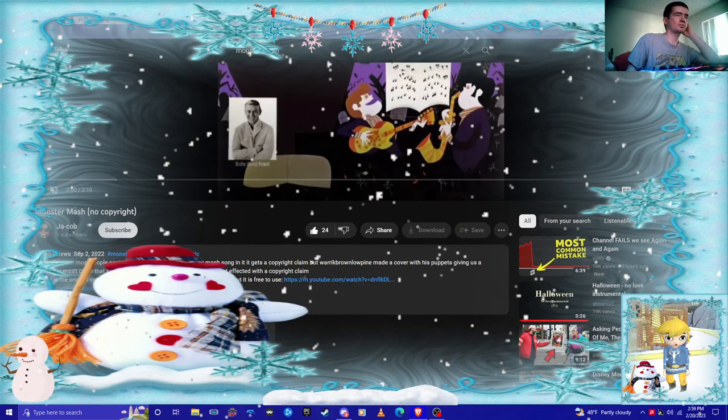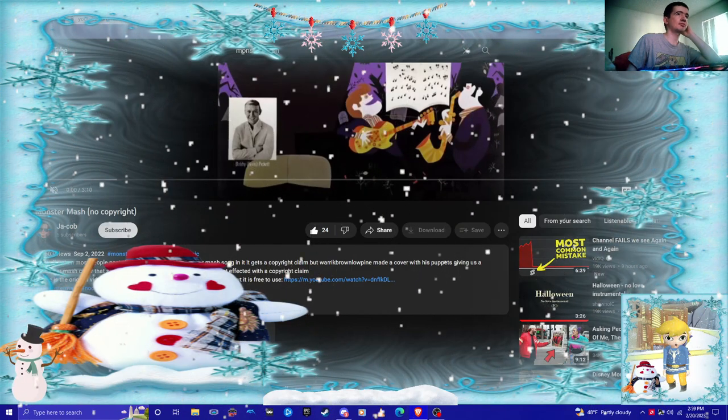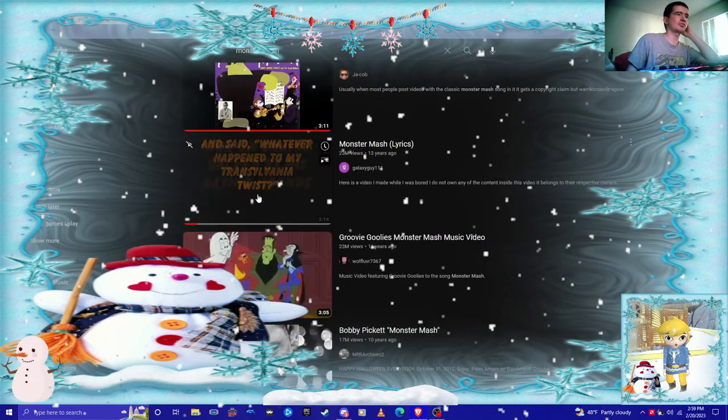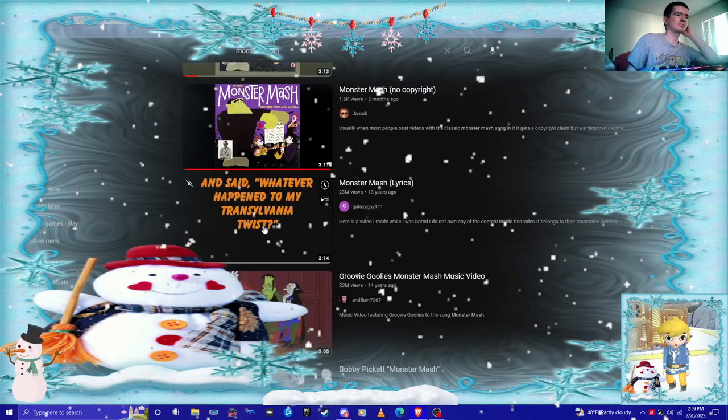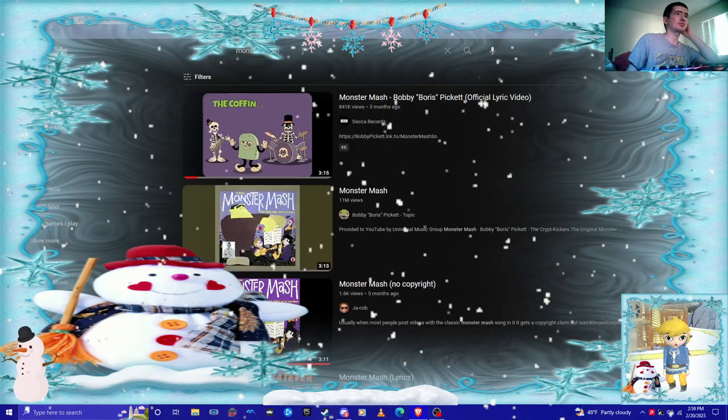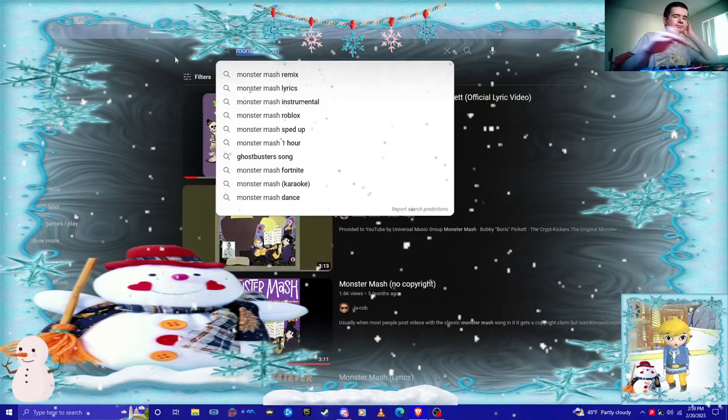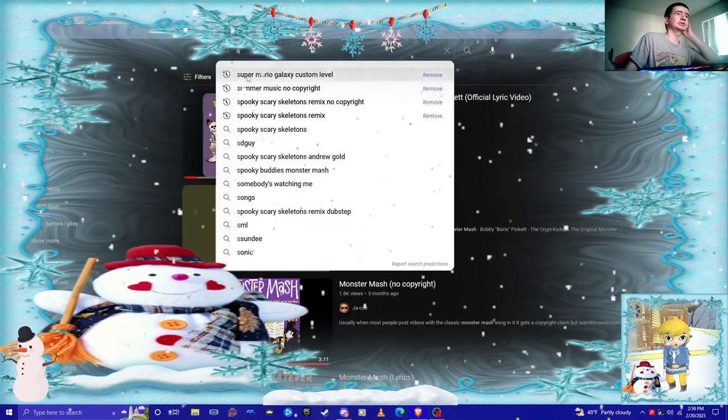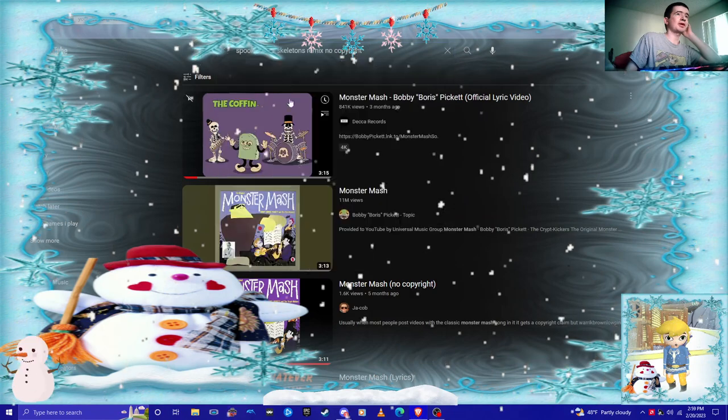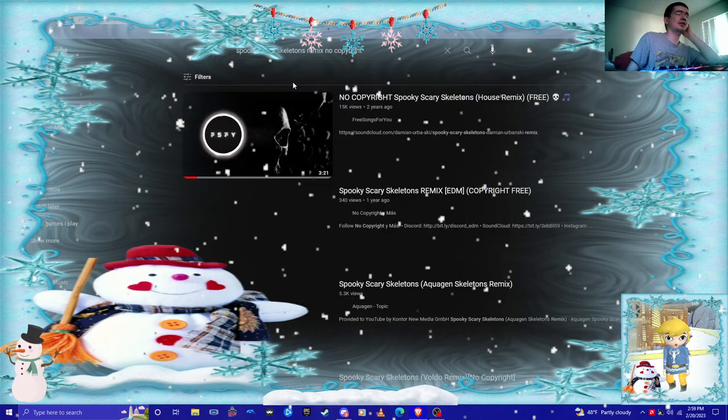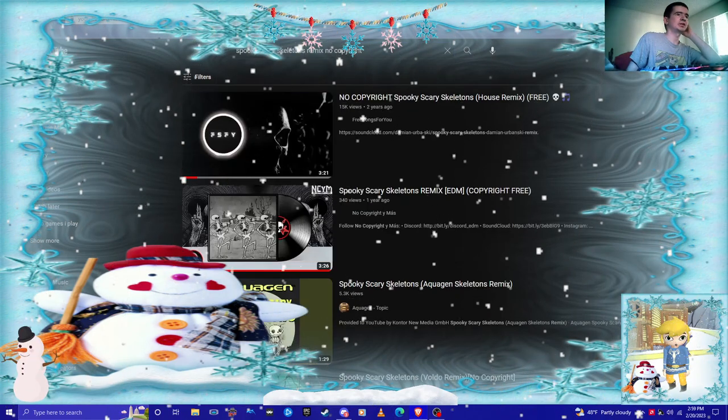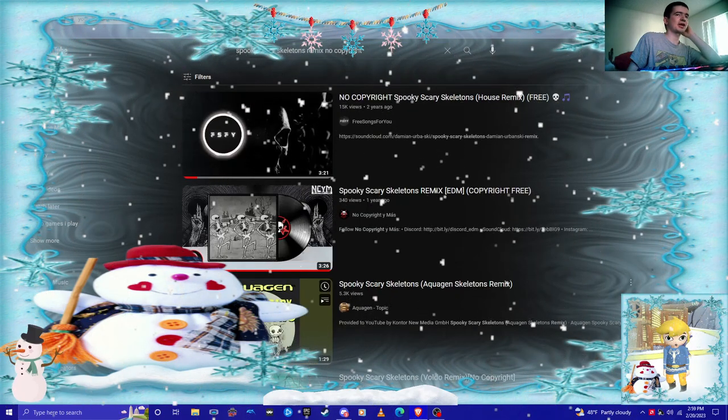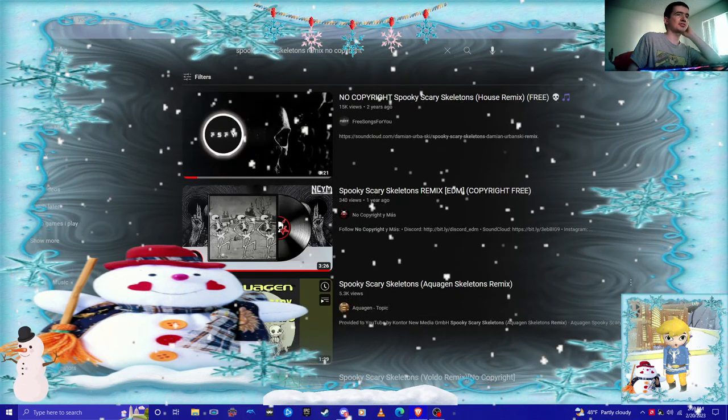But this one, that's free to use, but all the other ones are not. The spooky skeleton, find the version. This is not free to use. I got a copyright claim against using that.